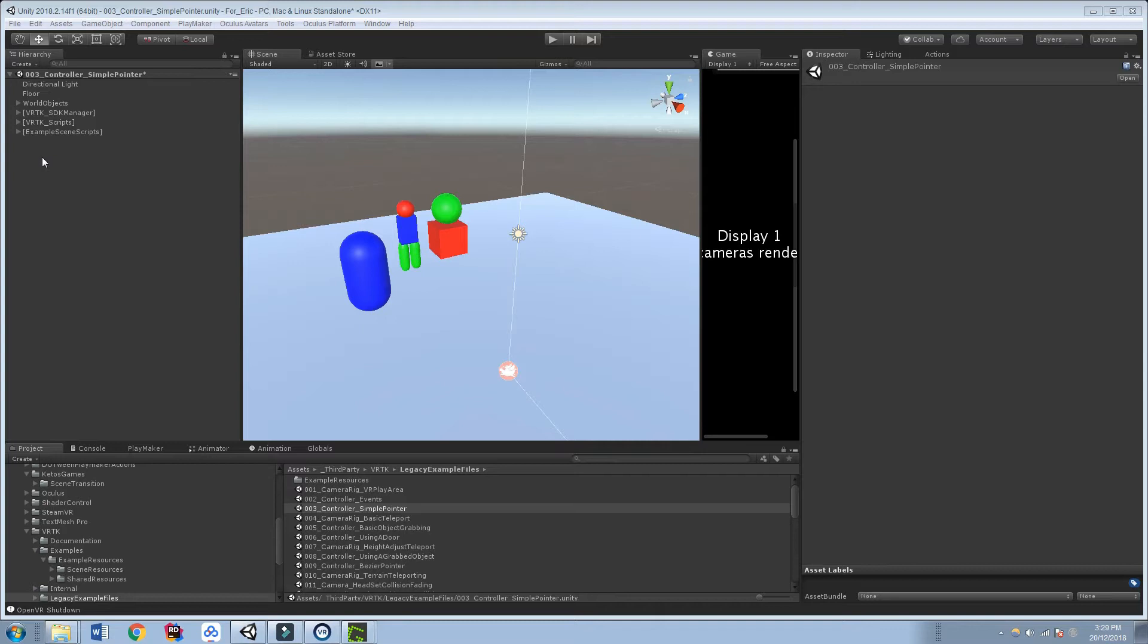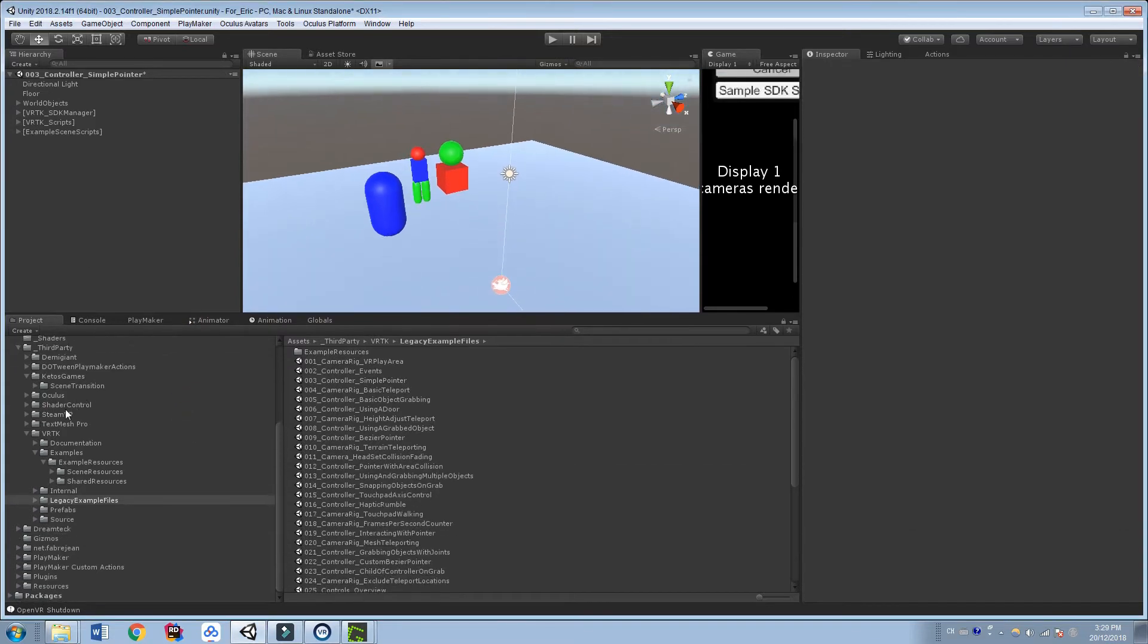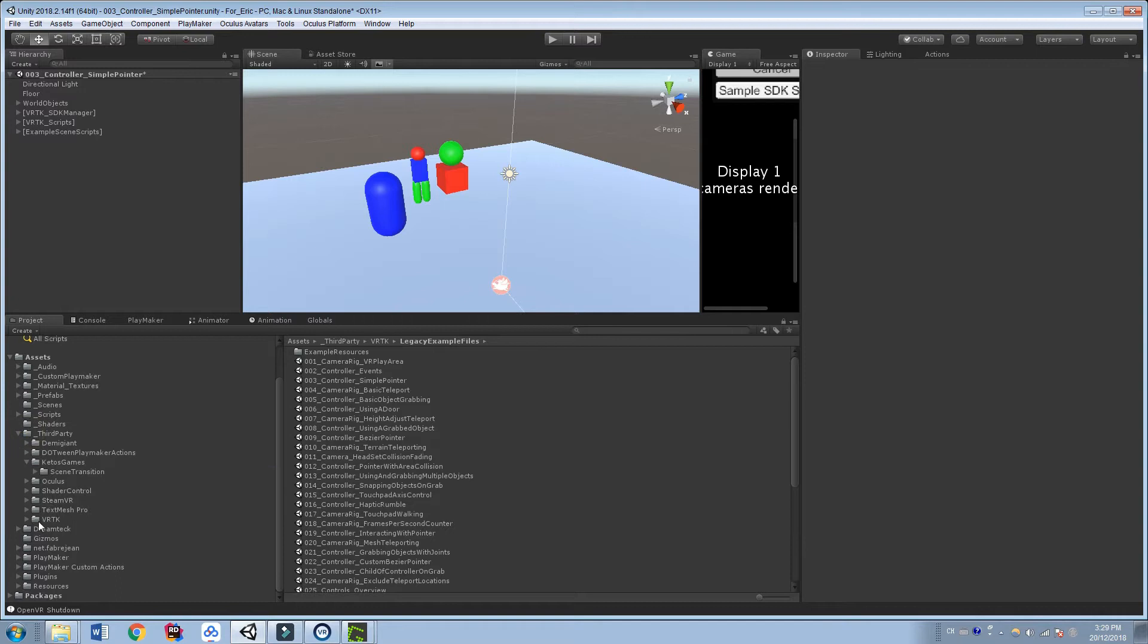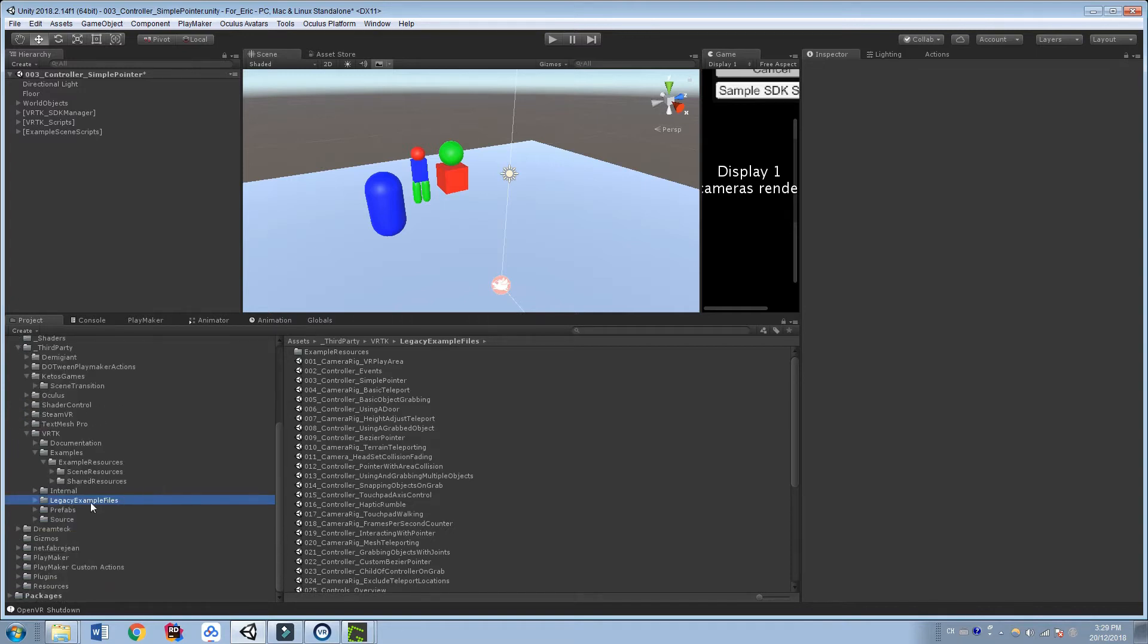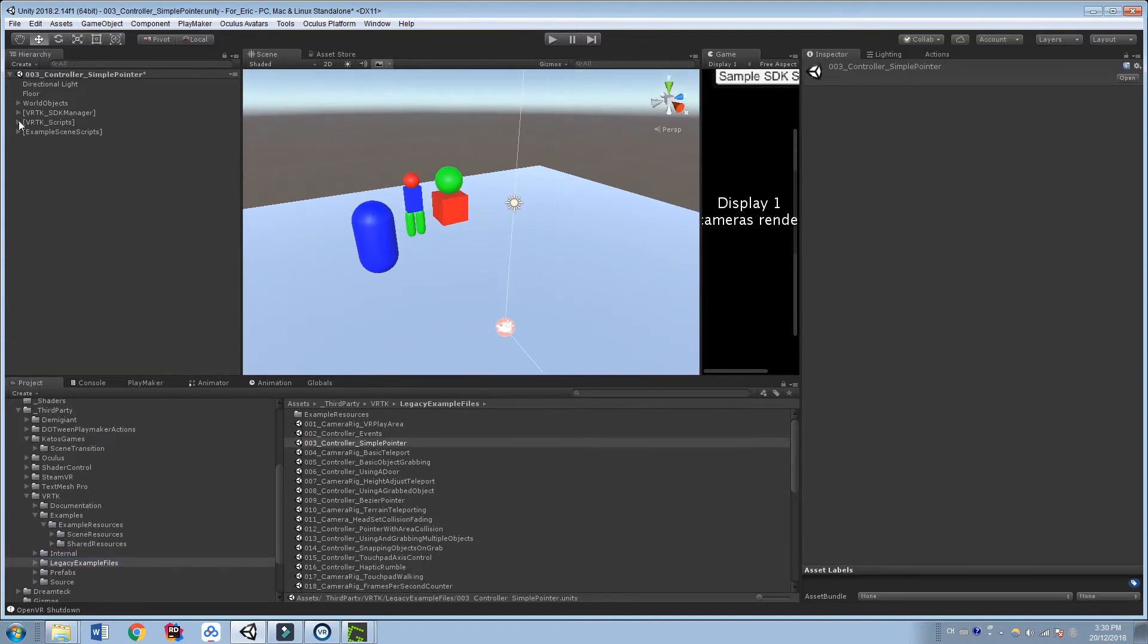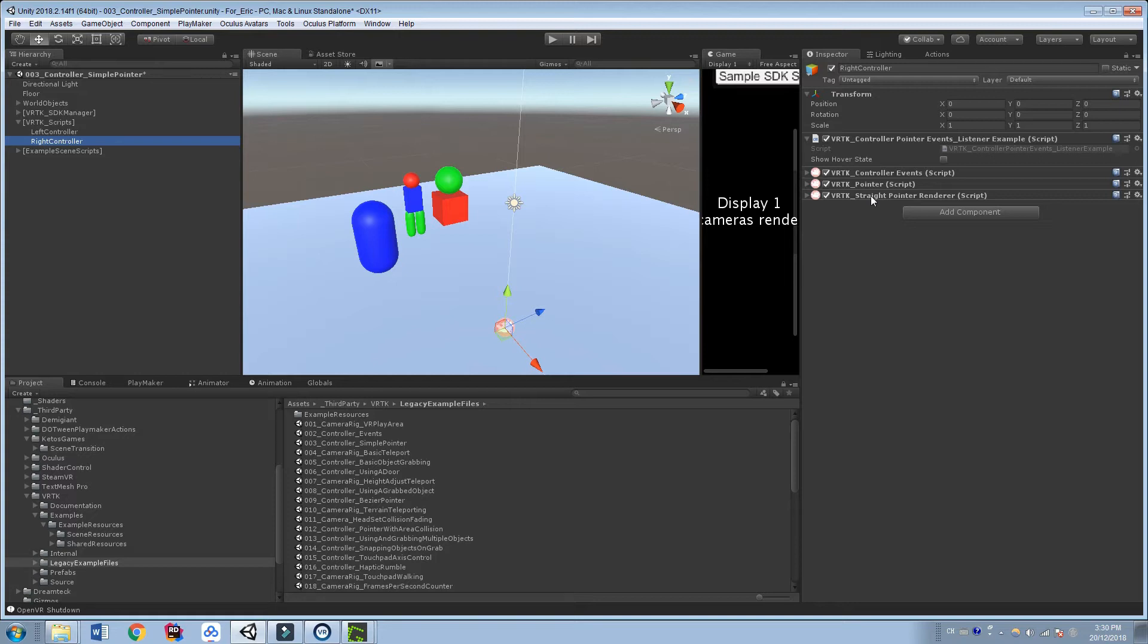So the first thing I'm going to do is open up a scene, and I've just opened up one of the VRTK that should be in your VRTK project. Then in the legacy example files, just because they're a little bit easier to use, and I've opened up this controller simple pointer. So this just gives us a VRTK scene set up nice and easily for us, and we have a left and right controller, and they have pointers on them, and they have controller events. This is what we need, these two things, as well as the straight pointer renderer to make it look straight. So if you've been using VRTK up until this point, this is probably nothing new to you.